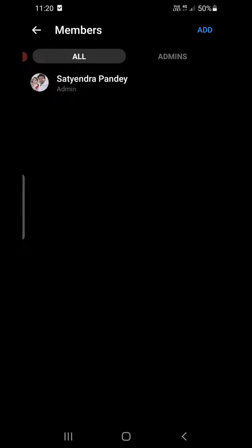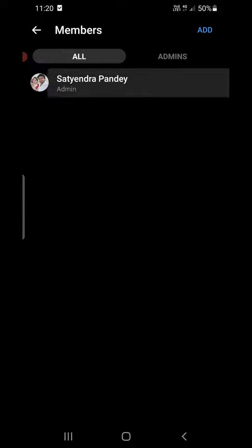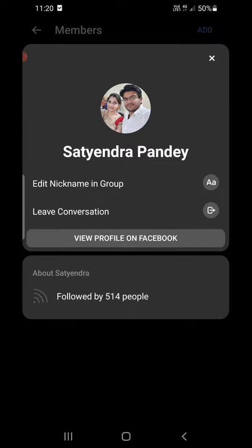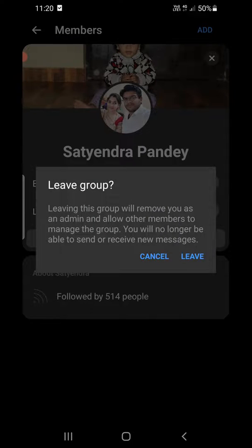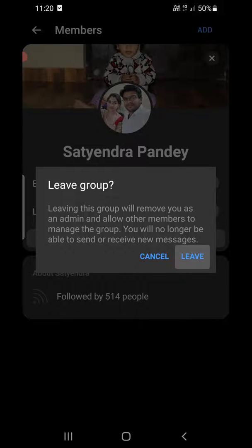The last member will be me, so I also need to click here and then click on 'Leave conversation'. You can see the second option — 'Leave conversation'. Leaving this group will remove you as admin and allow the members to manage the group. You will no longer be able to access or receive messages.